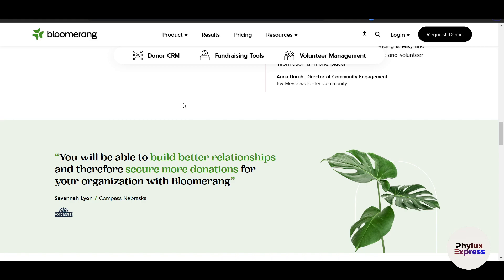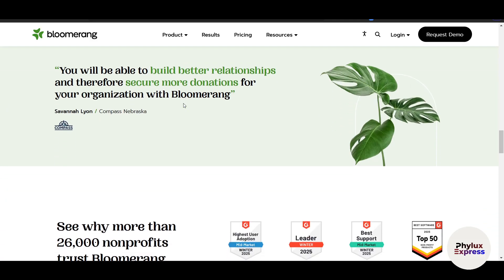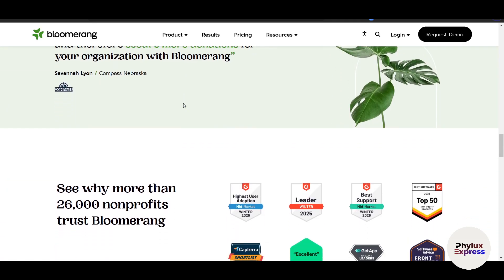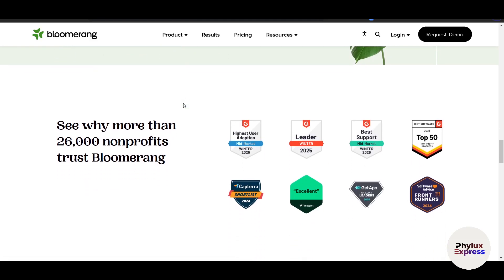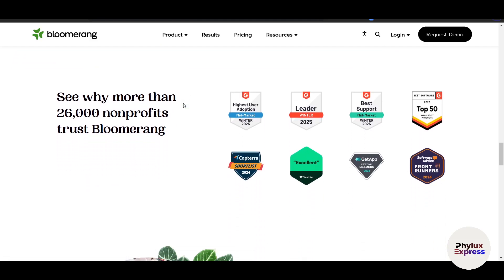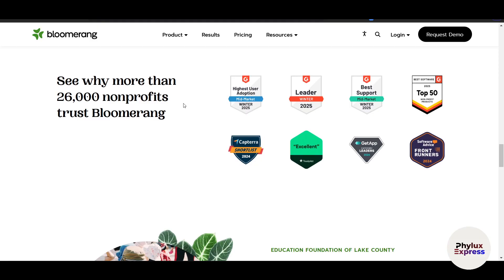BloomRank lets you monitor donor interactions such as emails, events attended, and volunteer hours. You can create donation forms, manage campaigns, and process online payments seamlessly. It also generates insights into donor behavior, campaign performance, and retention rates, with an intuitive interface designed for non-profits of all sizes.